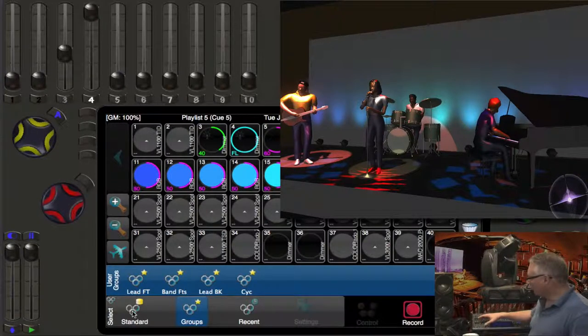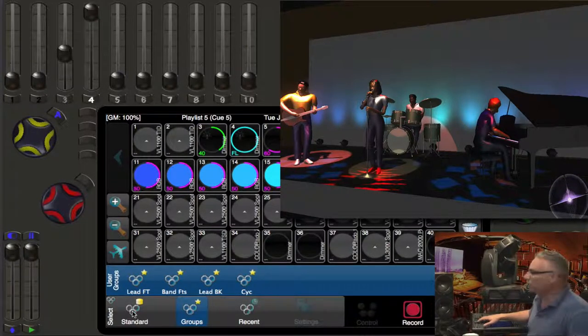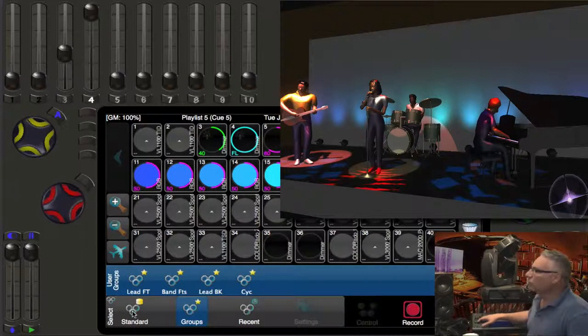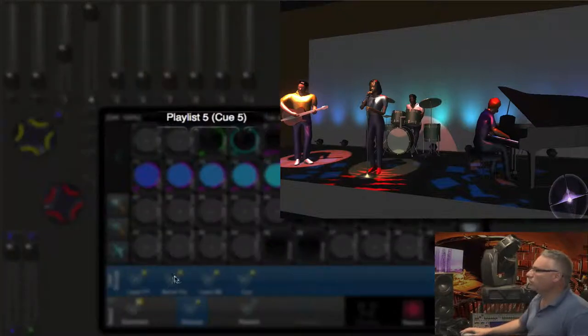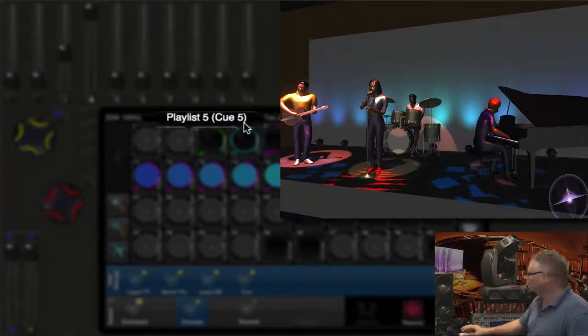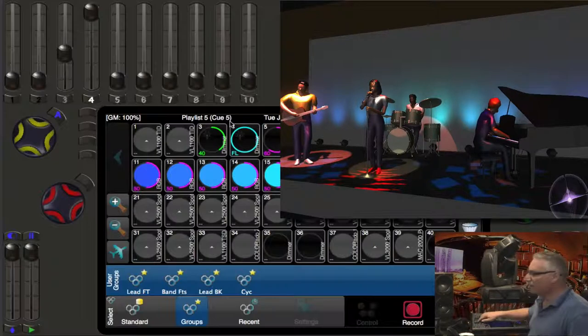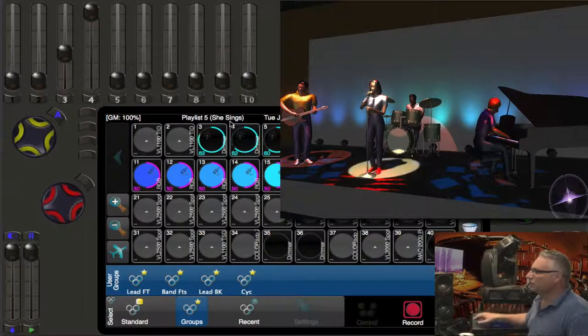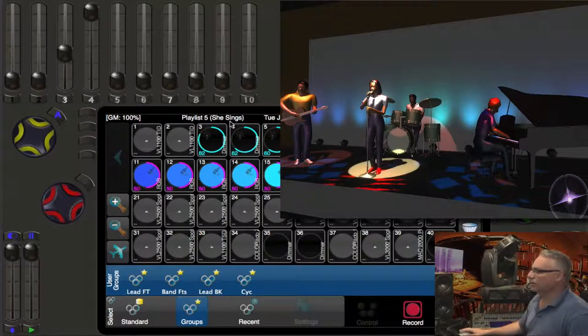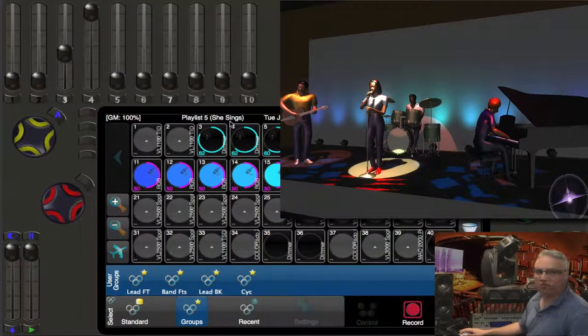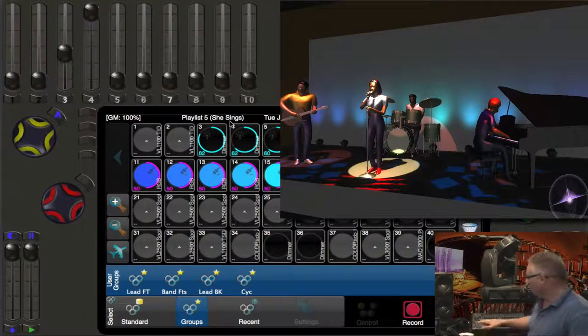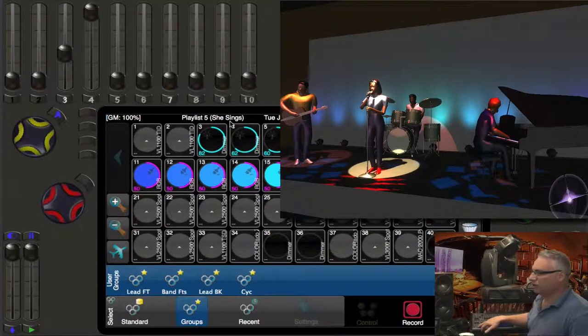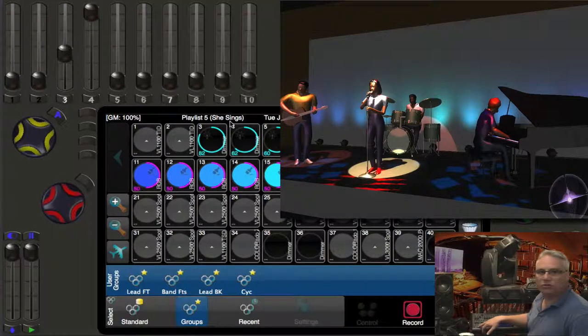So now we can actually run from anywhere. We don't have to be in the play task to run. So currently we're sitting in cue five as seen here. If I back up, I will back up into she sings and then pressing the go button will advance us into the bass solo.